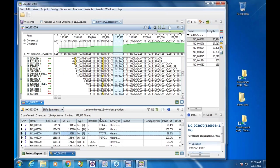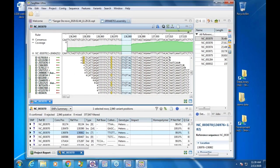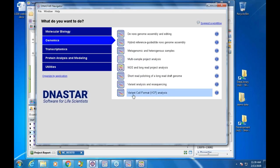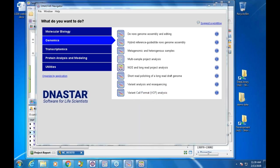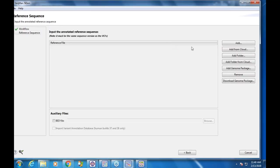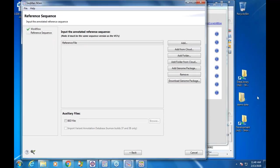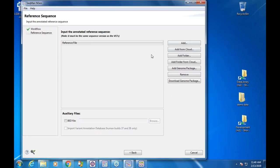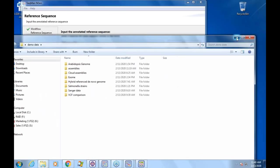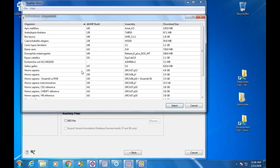Let's go back to the navigator. This new workflow in genomics is the variant call format analysis. You click on the workflow, it opens the wizard, and what it asks for are VCF files. I'm going to compare some VCF files. I can add VCF files, and we can drag and drop references. Let's download a genome package.